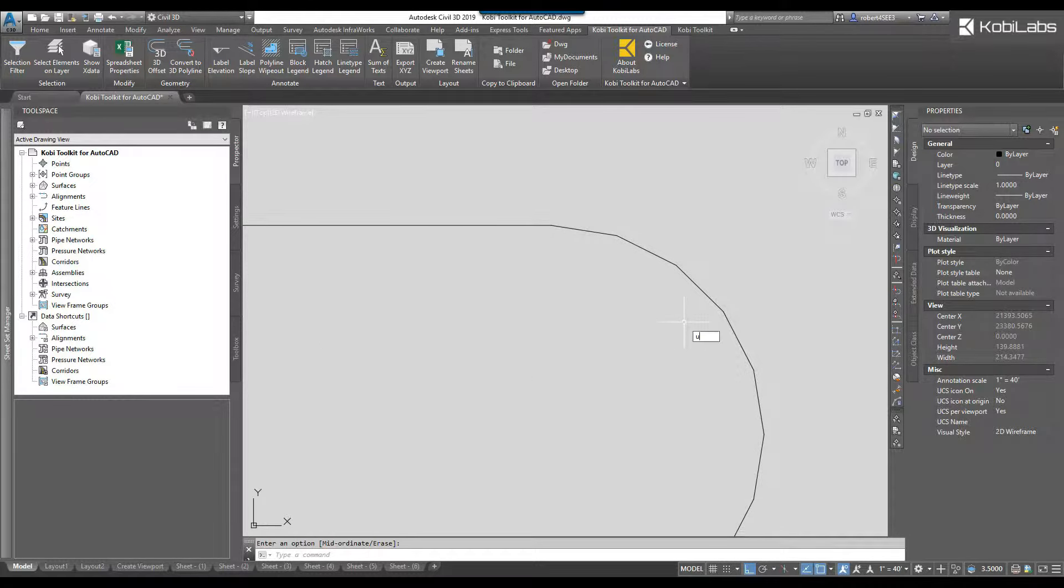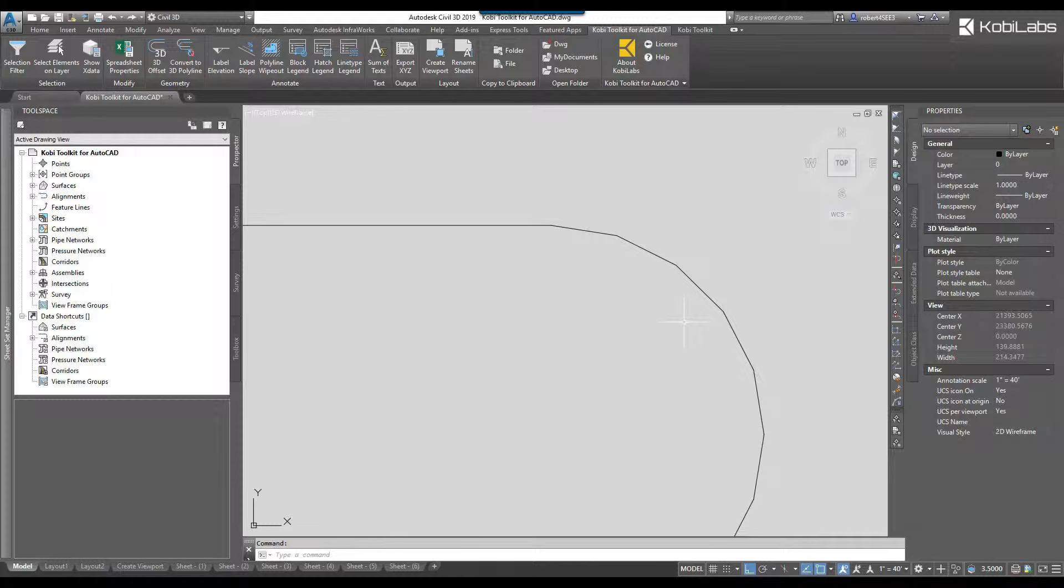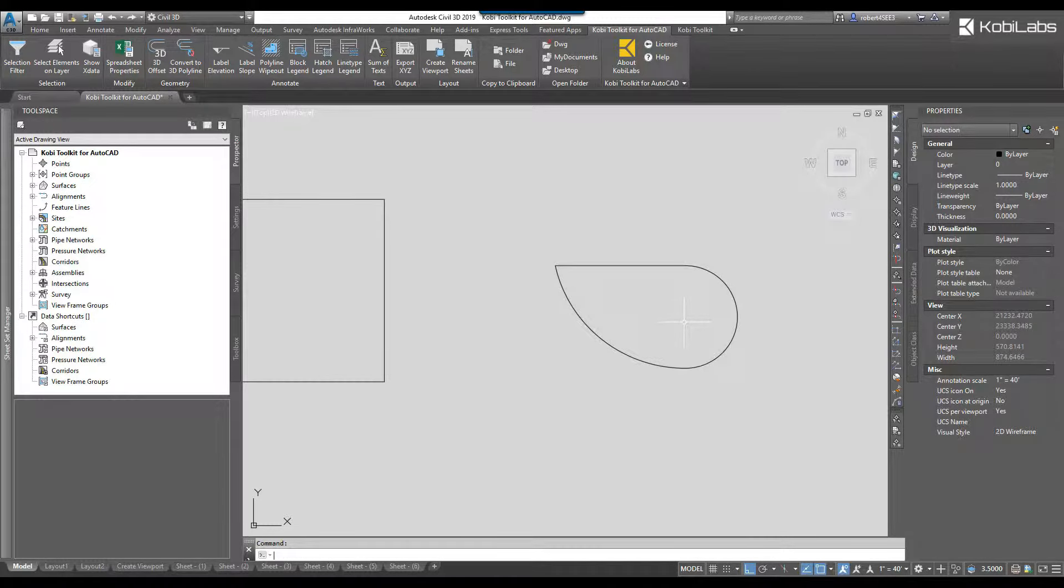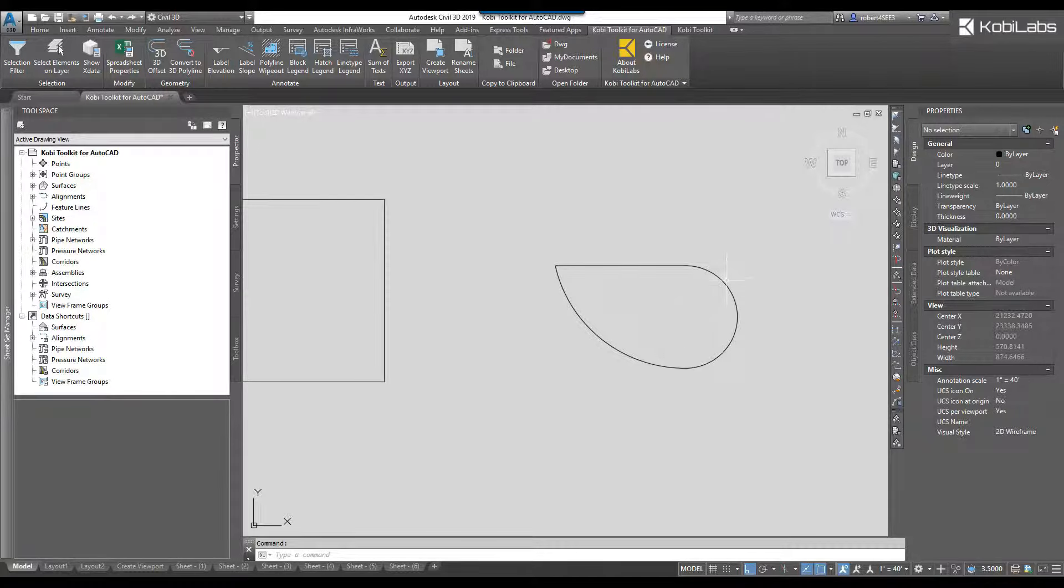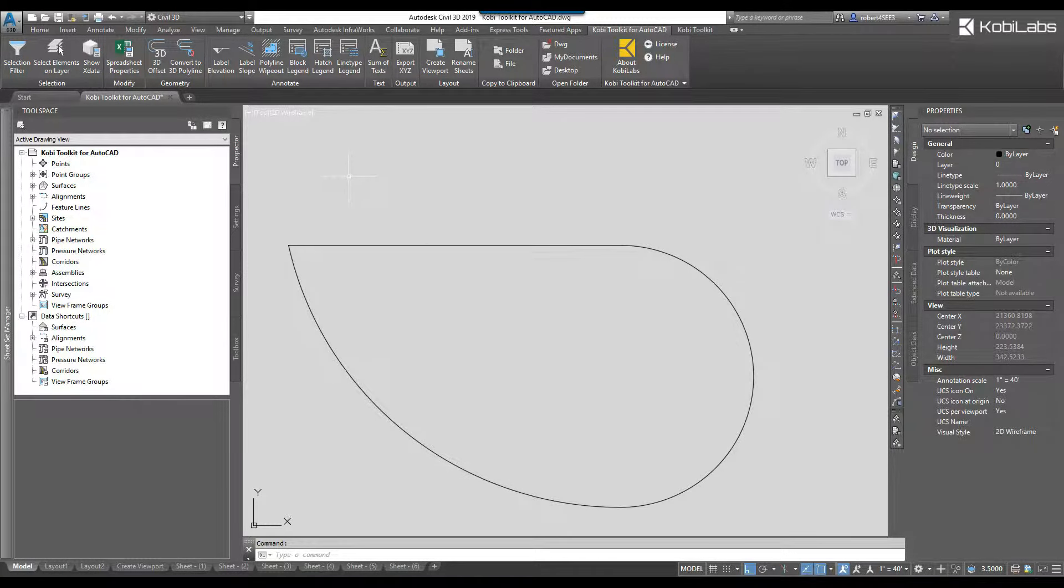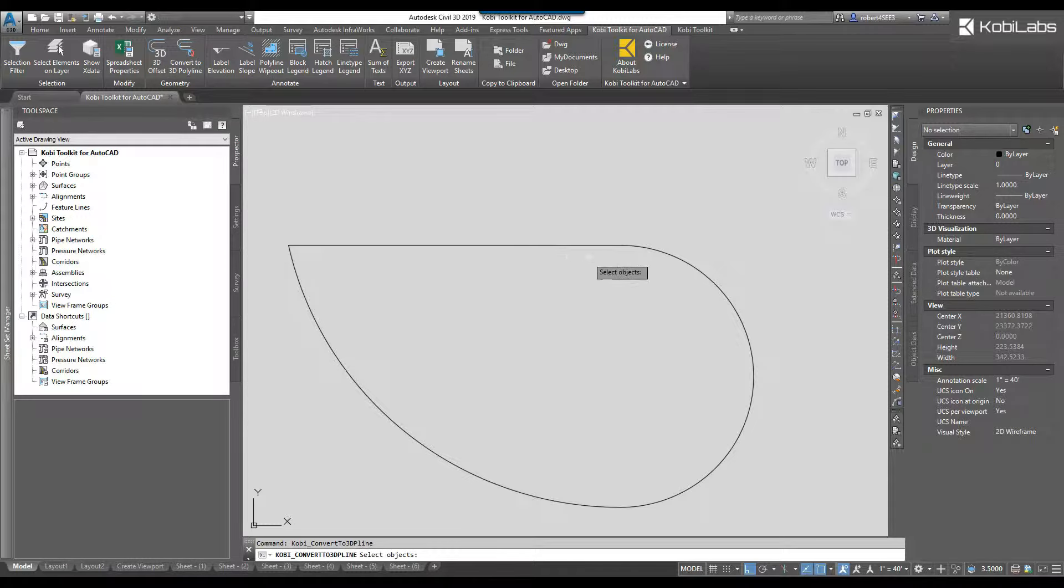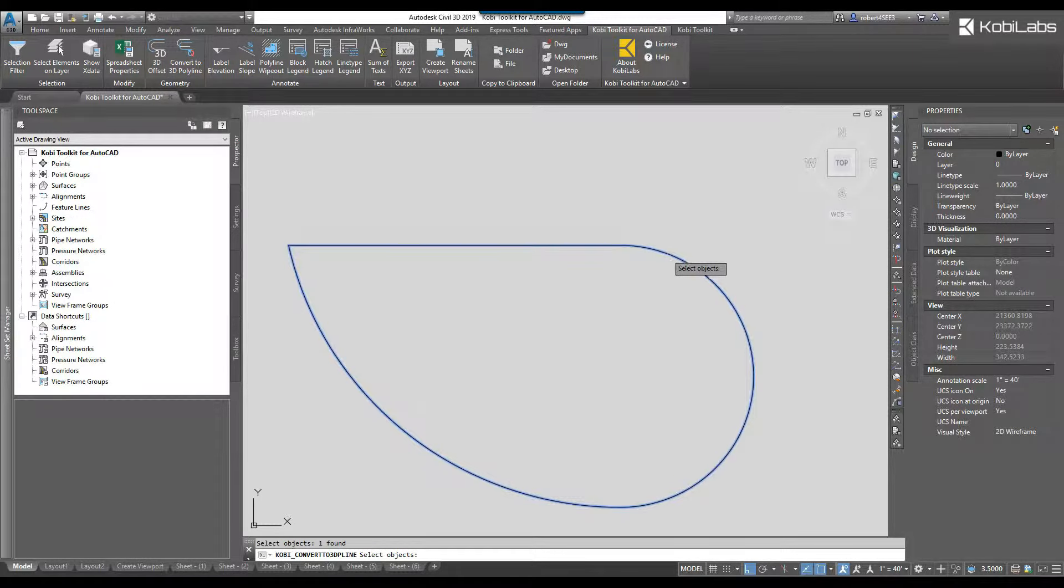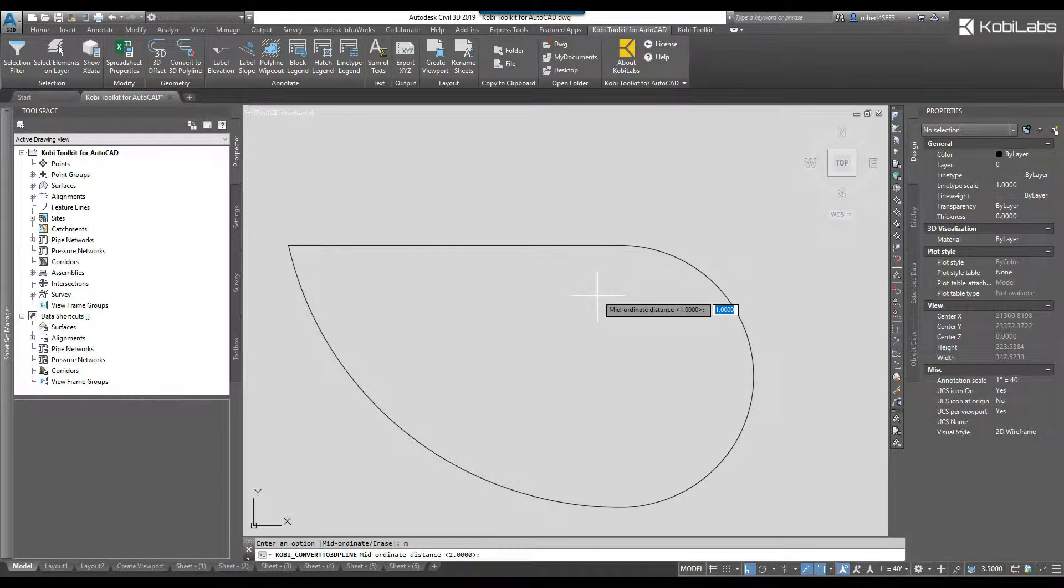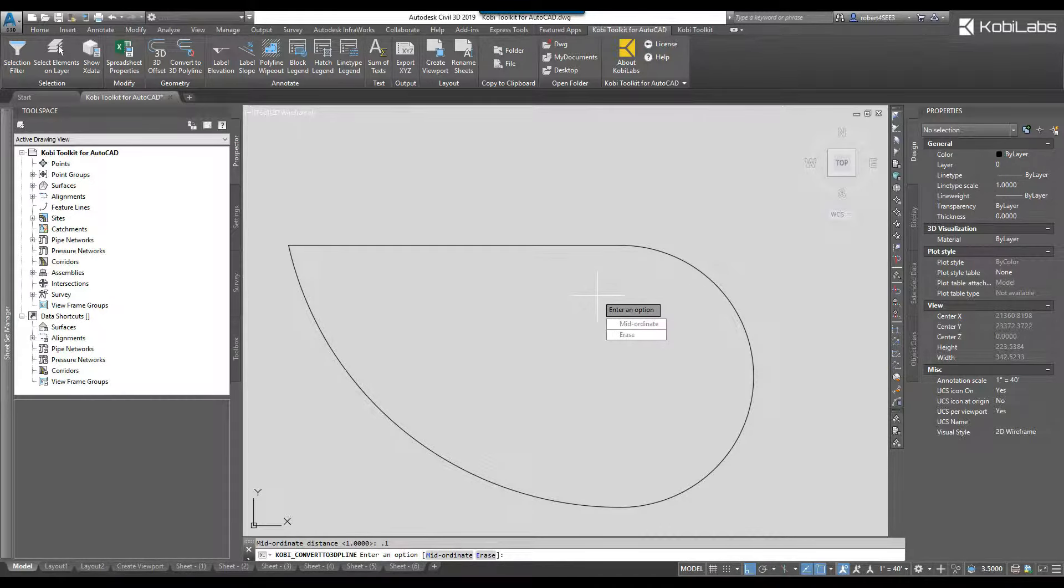Well I'm going to just undo this, get it back to where it was. So here it is. Now I'm going to come back up here to the ribbon, we're going to go to convert to 3D polyline. I'm going to select the polyline once again, I'm going to press enter, I'm going to go M for mid ordinance, and this I'm going to go 0.1, I'm going to press enter and I'm going to press enter again.